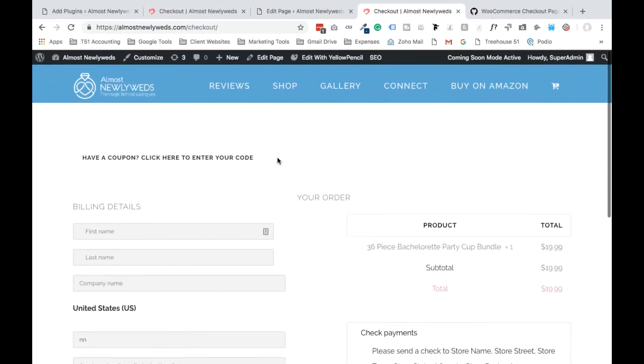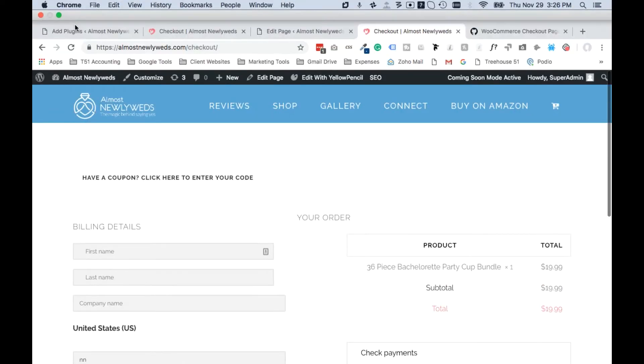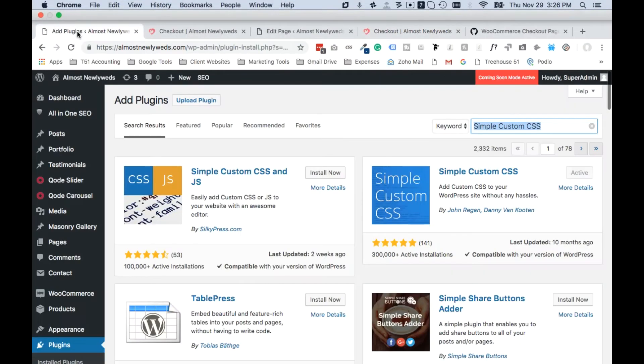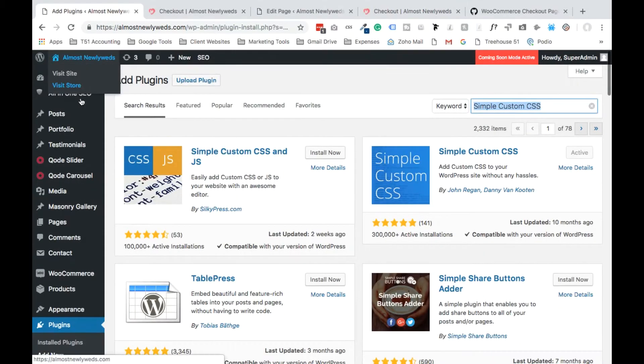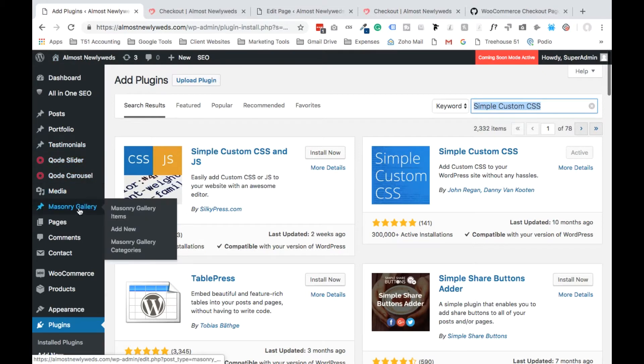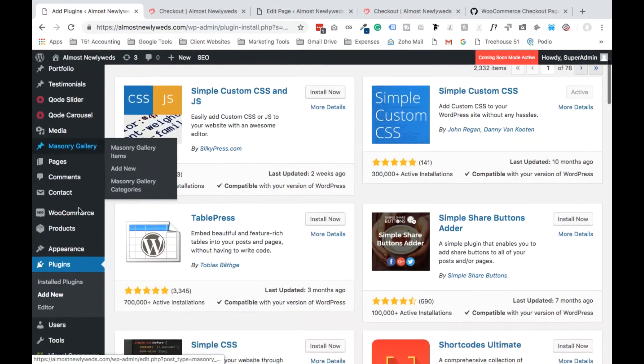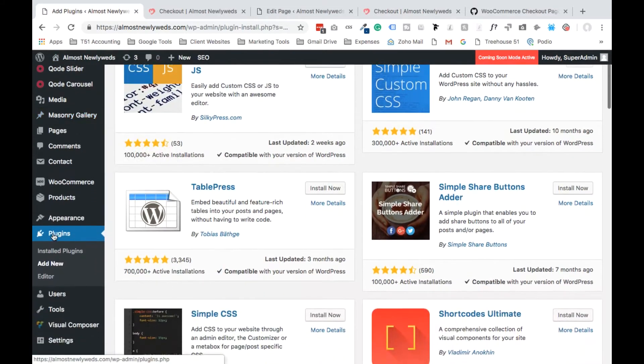So in order to do this, please follow the following steps. Step number one, log in to the back end of your website. This is our dev site that we're working on right now. Scroll down where it says plugins and select add new plugin.